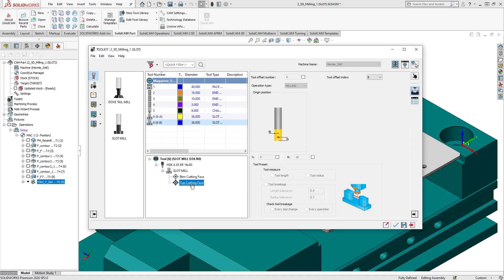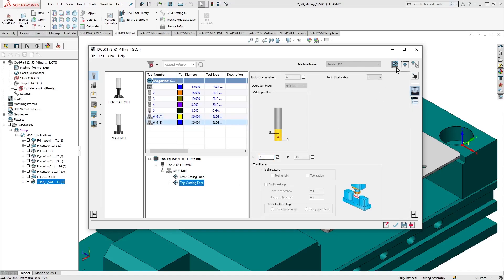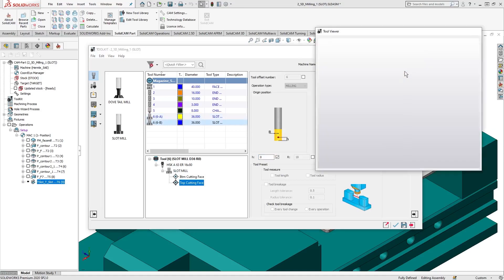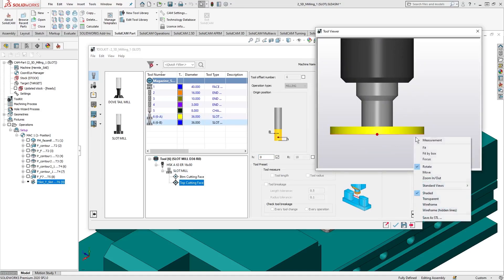Now, for the top cutting face, we'll simply modify the H length. We can take the value from the cutting length parameter in the topology data, or we can use the measurement option in the Tool Viewer.